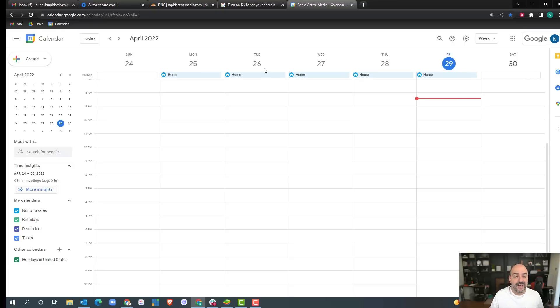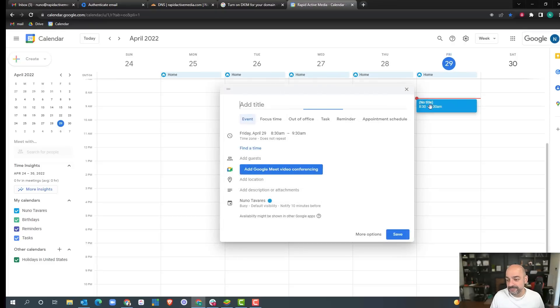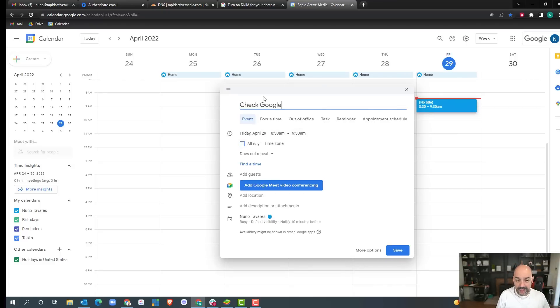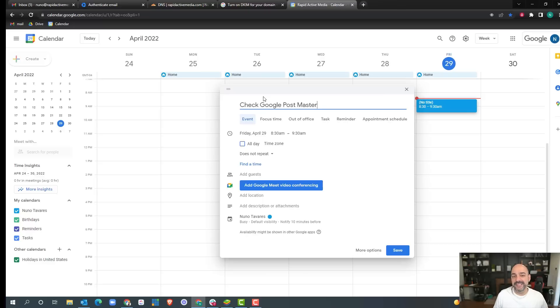What I tend to do is I send a calendar reminder in here. So I go ahead and just check Google Postmaster to see how my deliverability is doing.